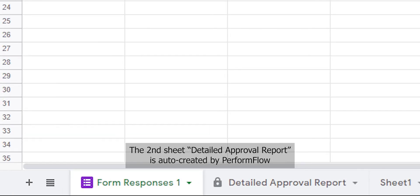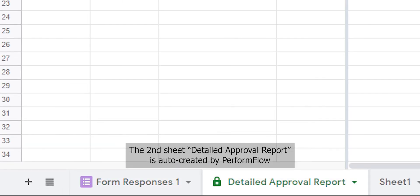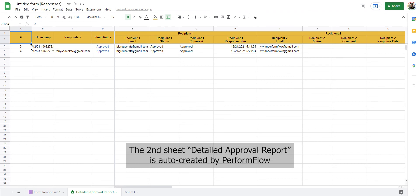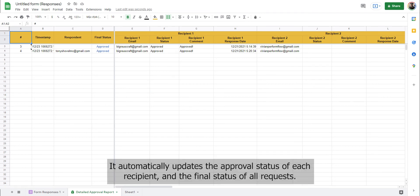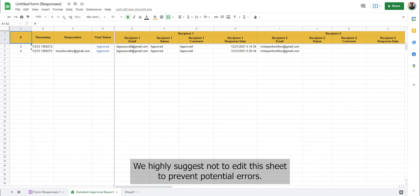The second sheet, Detailed Approval Report, is auto-created by Formflow. It automatically updates the approval status of each recipient and the final status of all requests. We highly suggest not editing this sheet to prevent potential errors. And that's it.